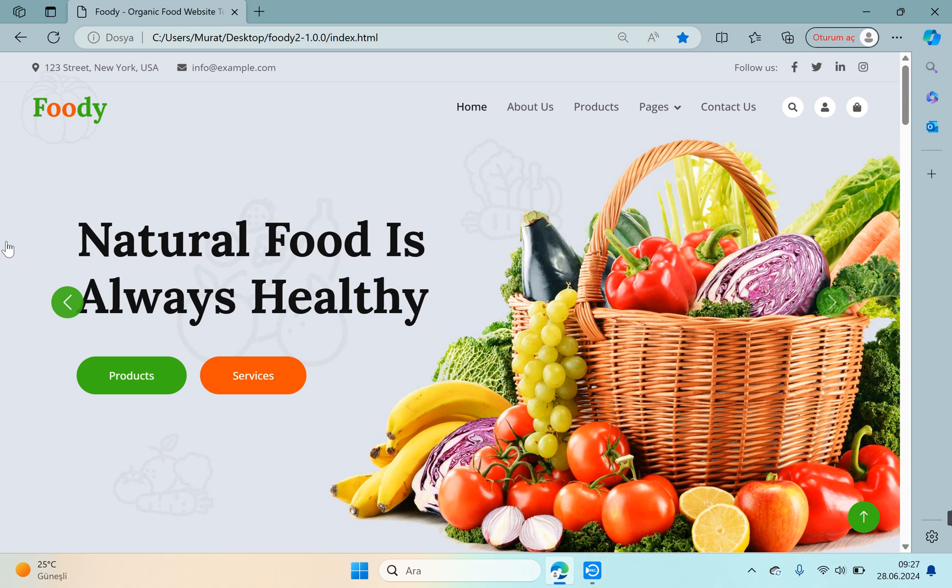Let's look at our template first. I added the theme file to the description section of the video. You can download it from there. Our template is an HTML template that keeps the price information of vegetables and fruits in a market.